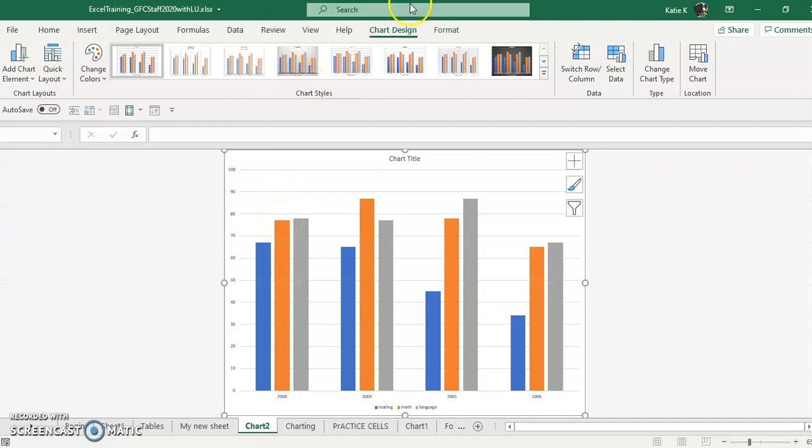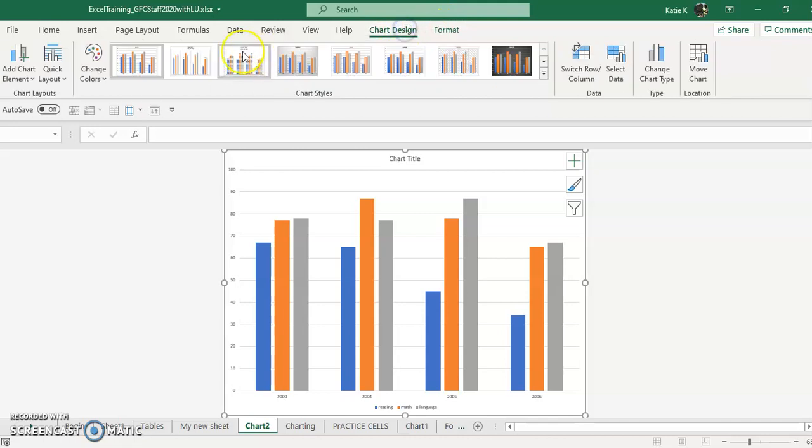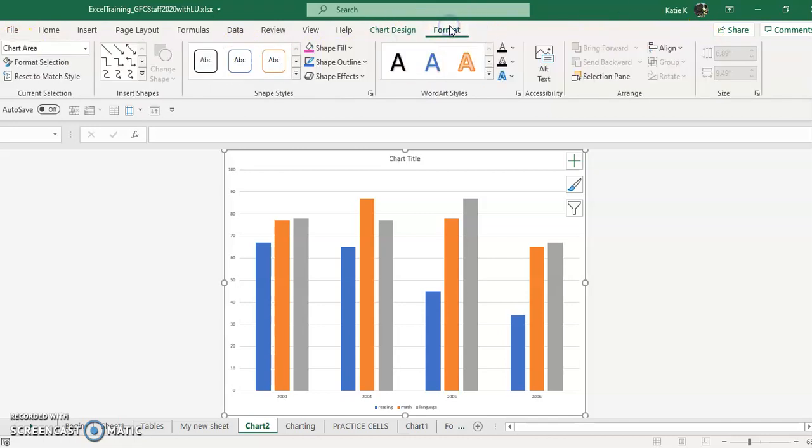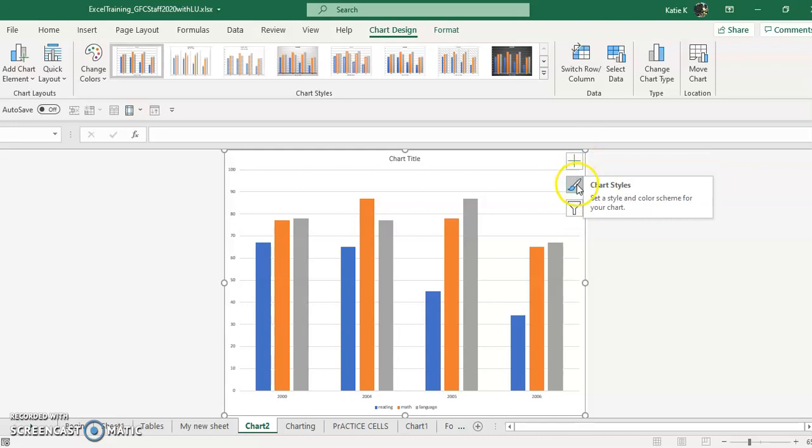And now you're going to see that your chart design and your format tabs have popped up and you'll pay attention to everything in here and everything in the format tab. Plus, if you look over at the side of your chart, you see a plus sign. You see the chart styles and you see the chart filters.